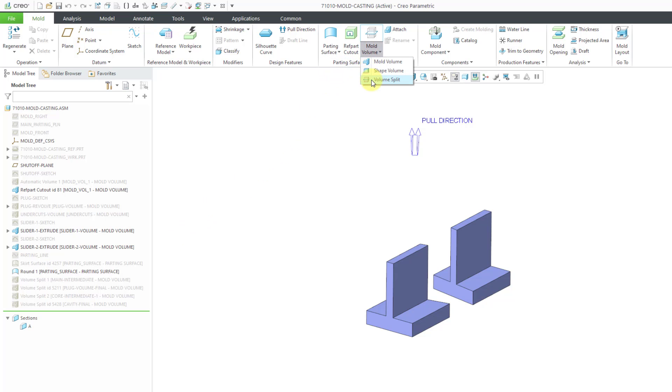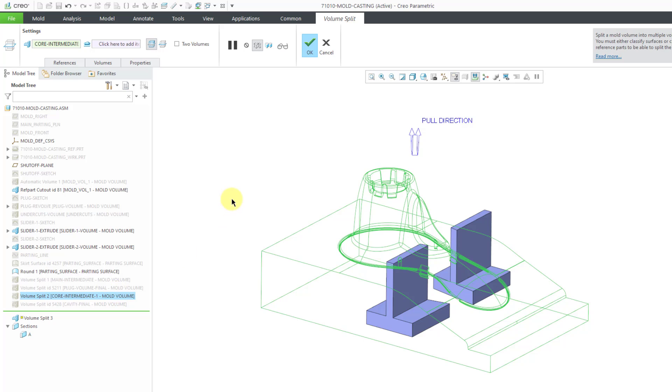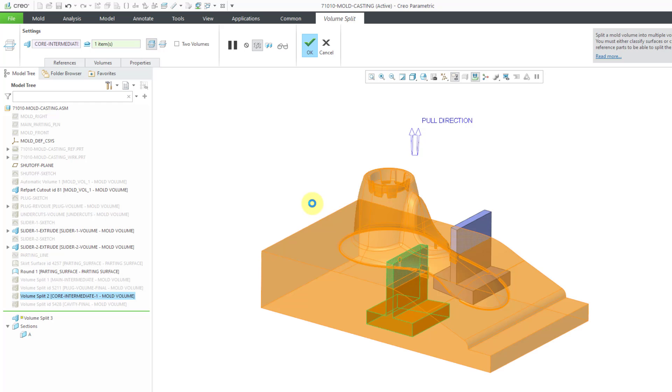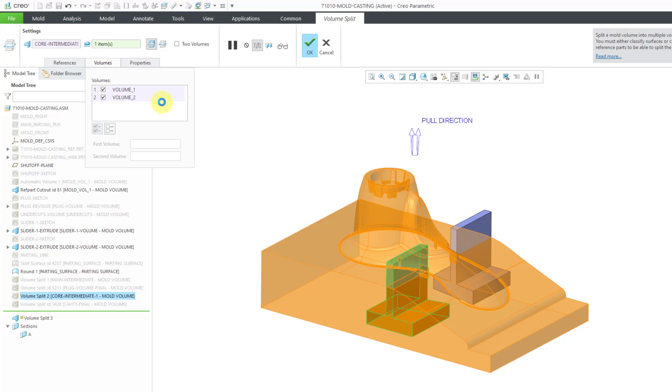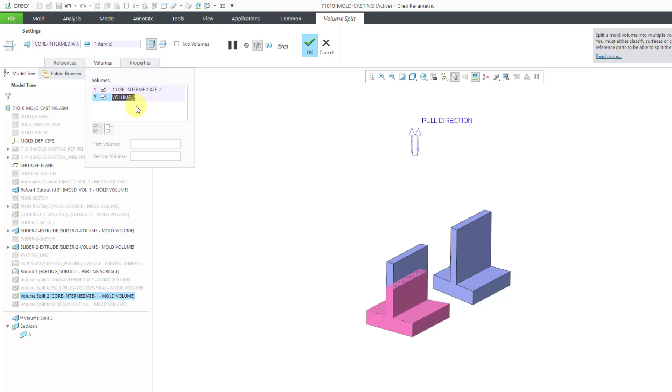Let's go to the Volume Split command. For the volume to be split, I'm going to select the Core Intermediate. For the first volume, let me go to Split Surfaces and then pick the Slider 1 volume. Once again, it does some thinking. Let's go to the Volumes tab and Volume 1. That is another intermediate of the Core. Let me call this Core Intermediate 2. I think you can actually uncheck these if you don't want to generate a volume from them, but let's just generate it. It's just going to be an extra volume in the model.